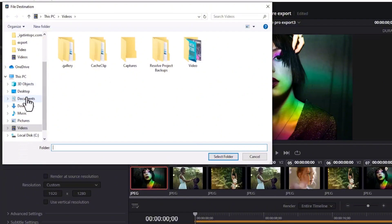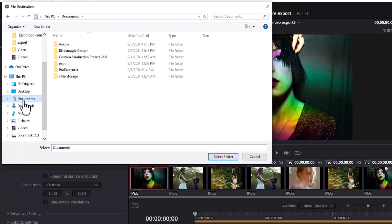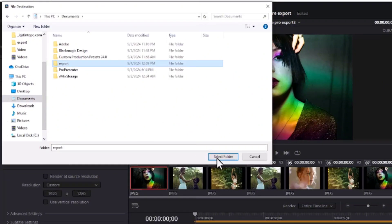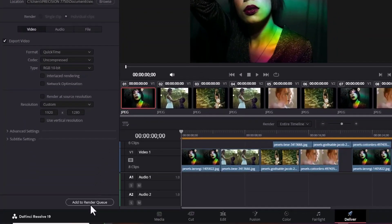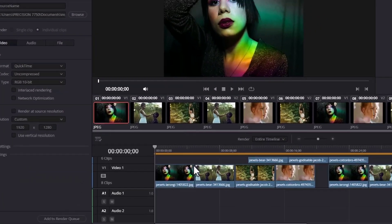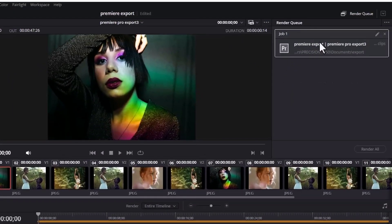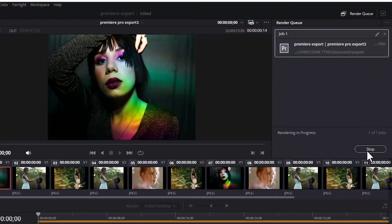Browse to the location where you want this saved — I'll go to my Documents folder and select the Export folder — then hit Select Folder, select Add to Render Queue, and click Render All.